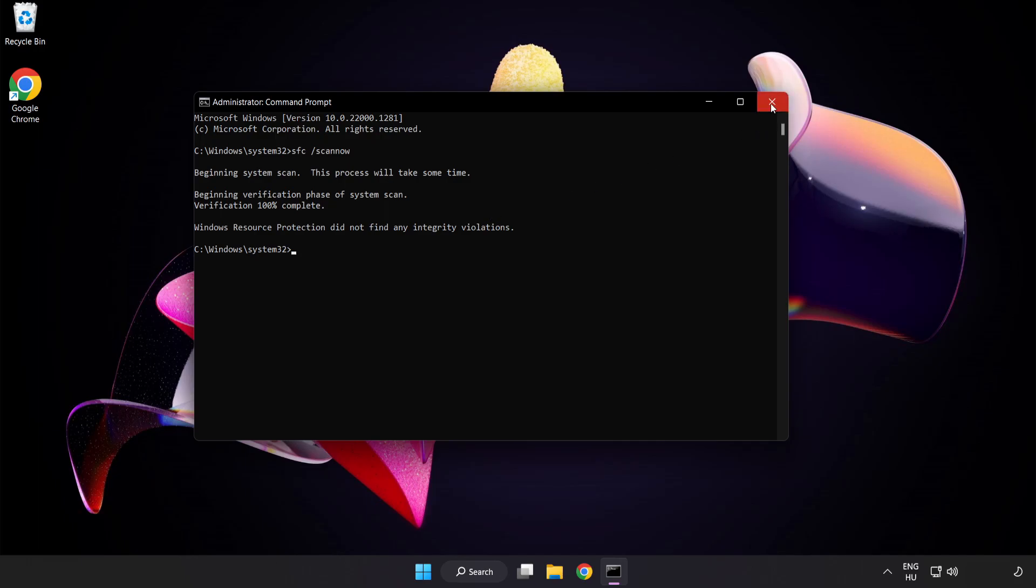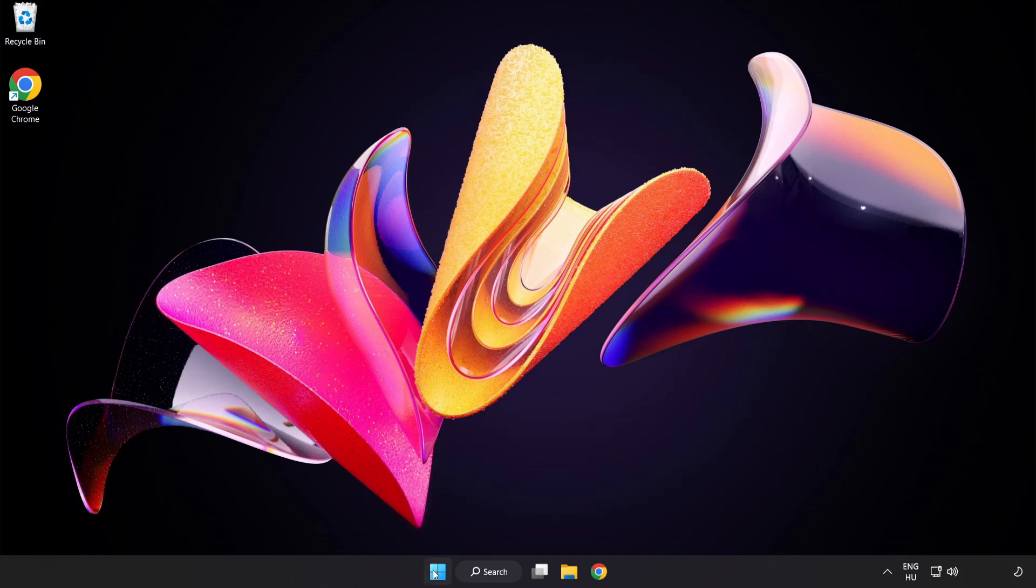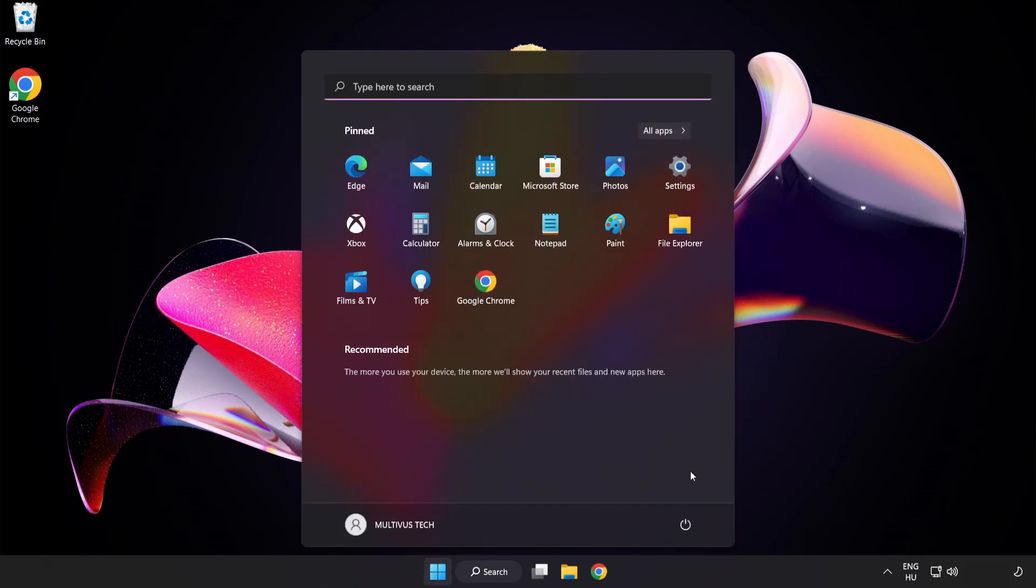After completed close window. And restart your PC. Problem solved.